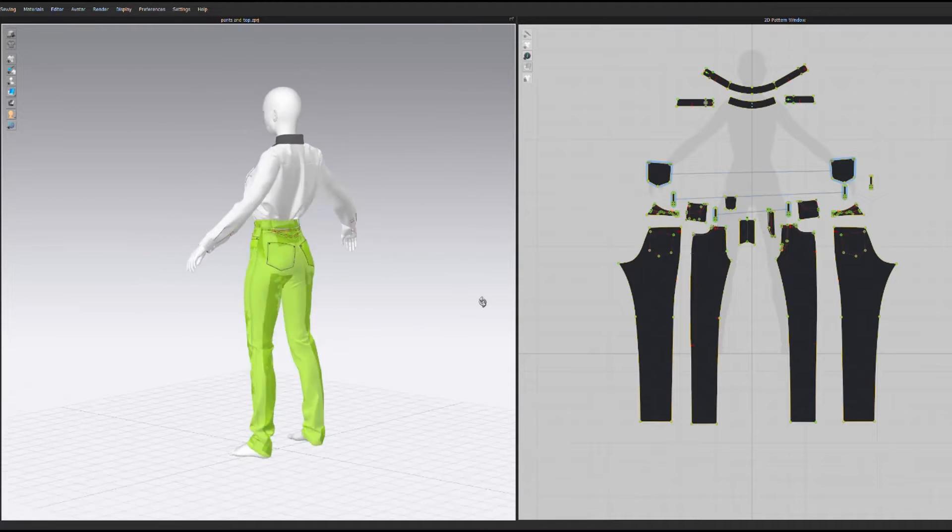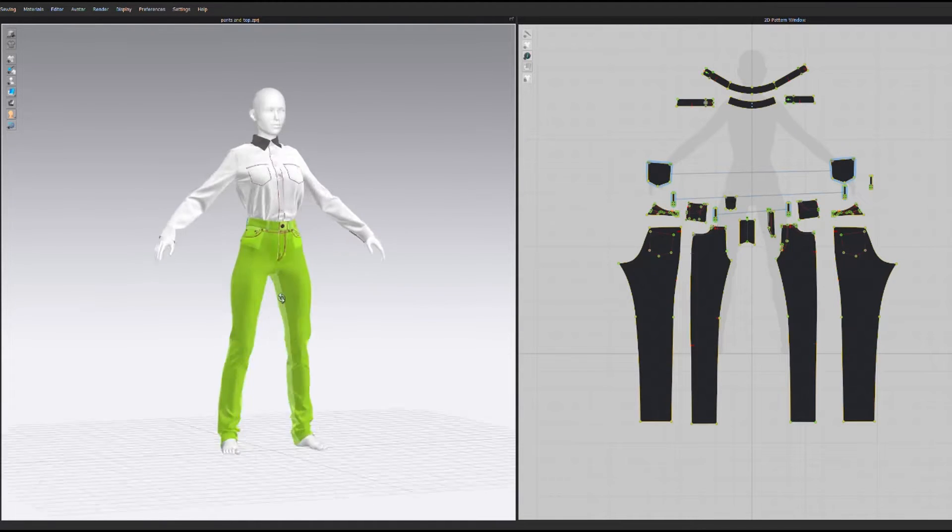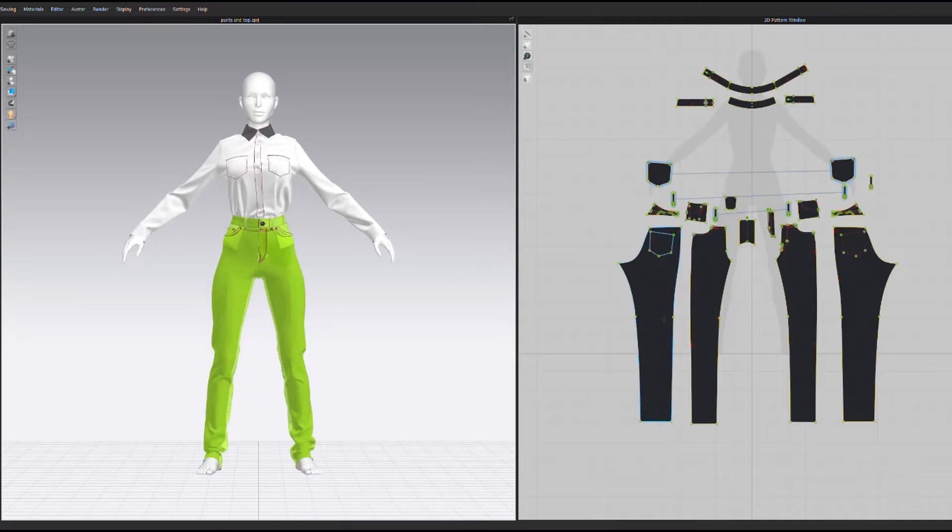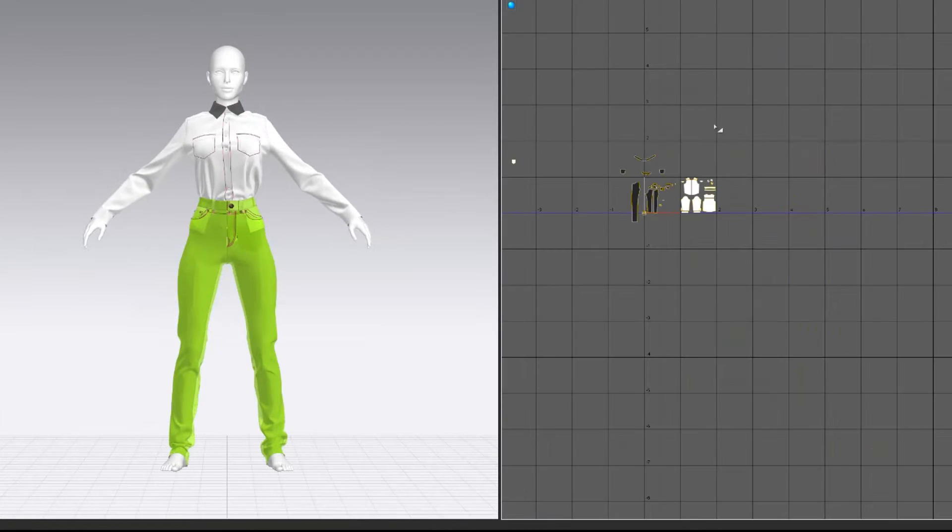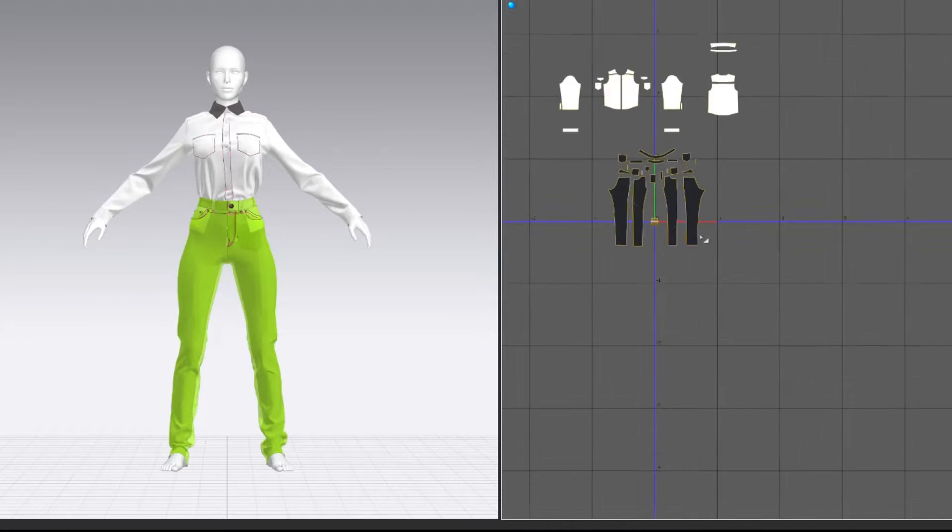Starting with the model that I've created in CLO, I'll export all my pattern pieces as a template using the UV Editor.